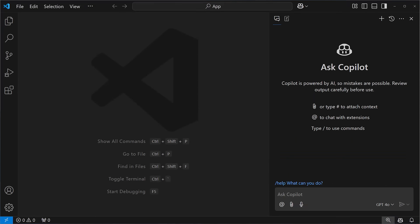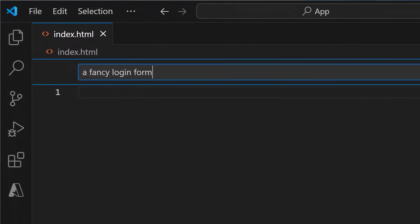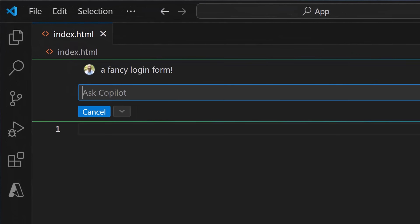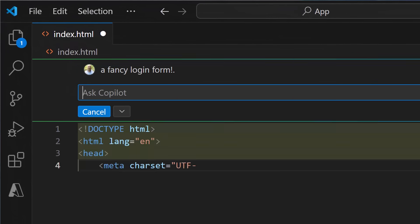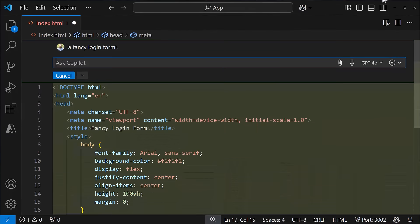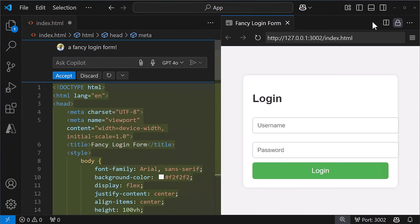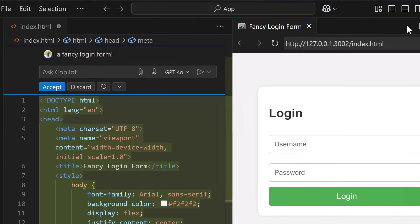GitHub Copilot adds AI to every part of VS Code. From completing your thoughts as you code to refactoring, you can even use chat right alongside your code.